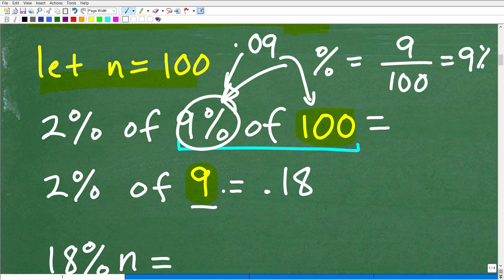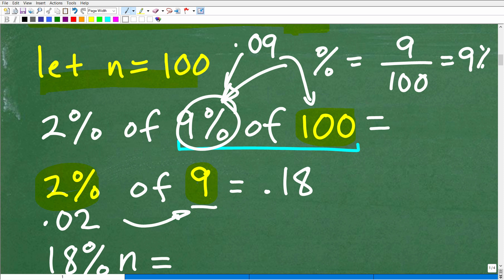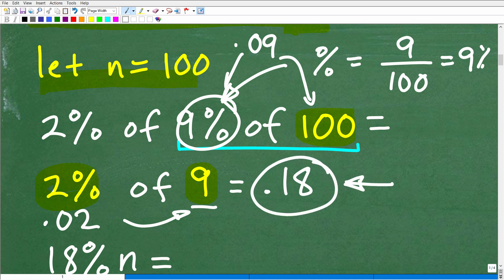Now we have to find 2% of 9. We change 2% to a decimal: that's 0.02 times 9. If you're a little shaky on percent, I have a ton of videos on my YouTube channel, or you can check out my math foundations or pre-algebra course at my math help program. So 0.02 times 9, using a calculator, is 0.18.